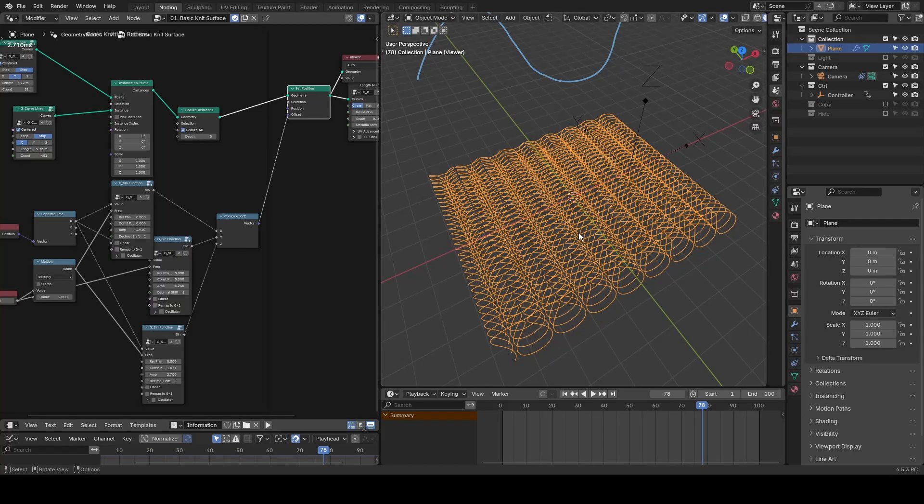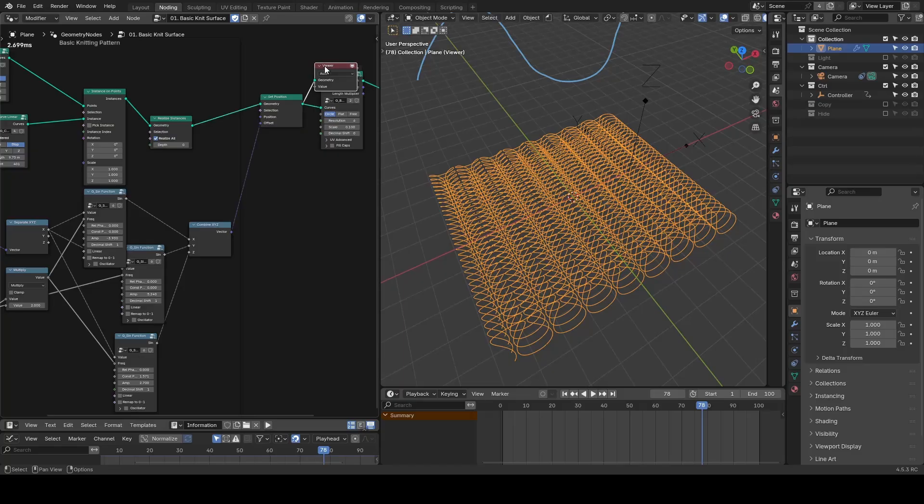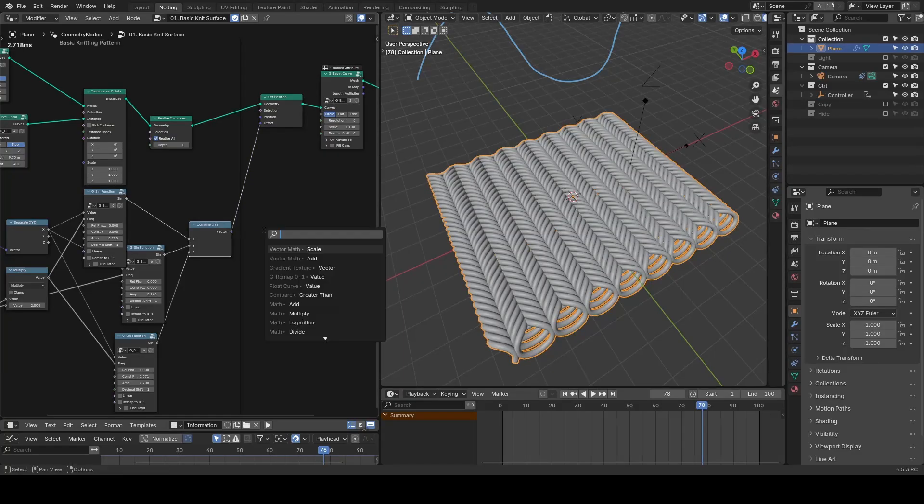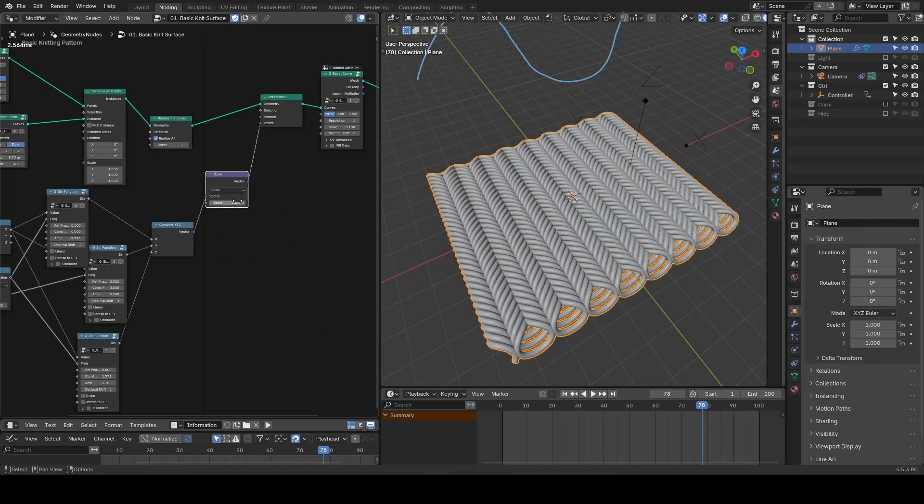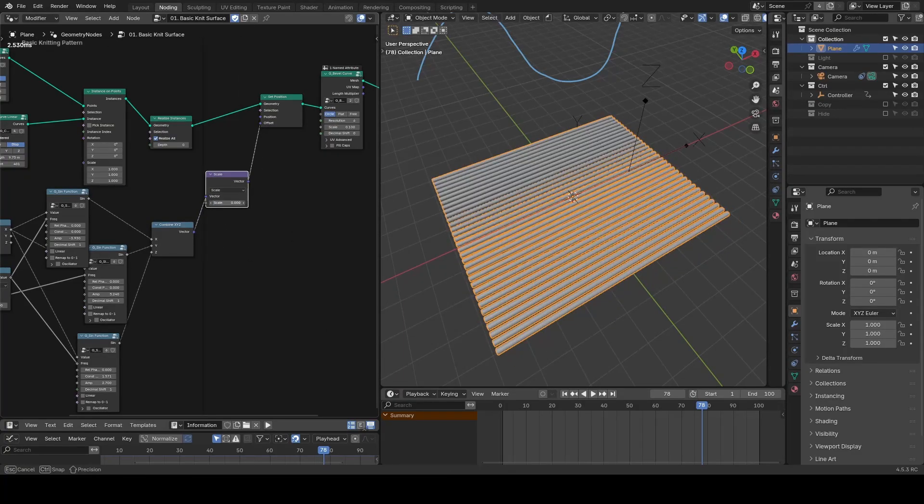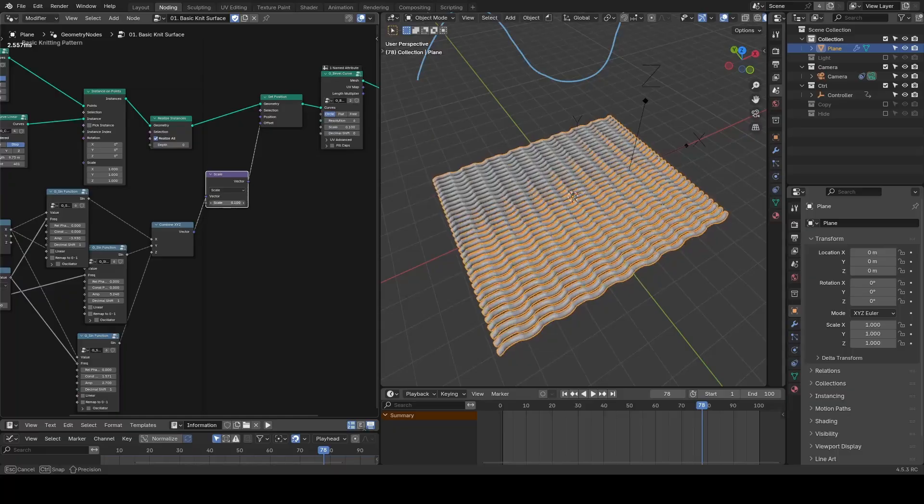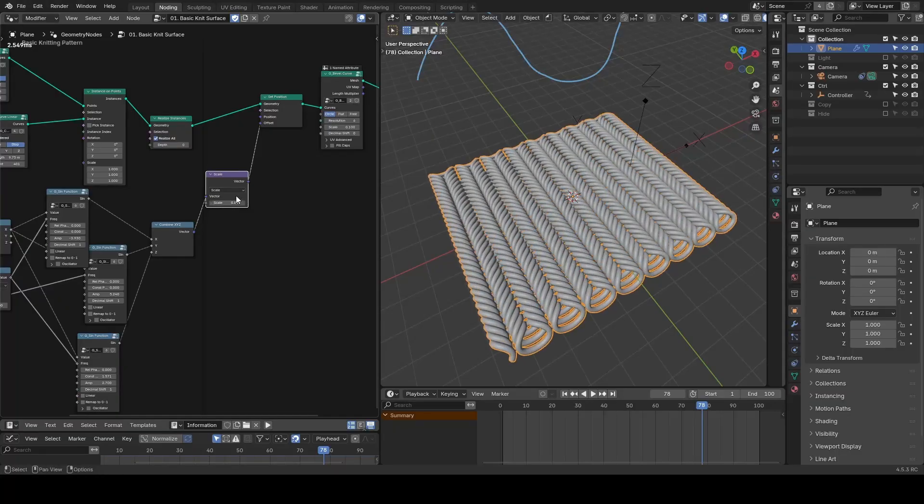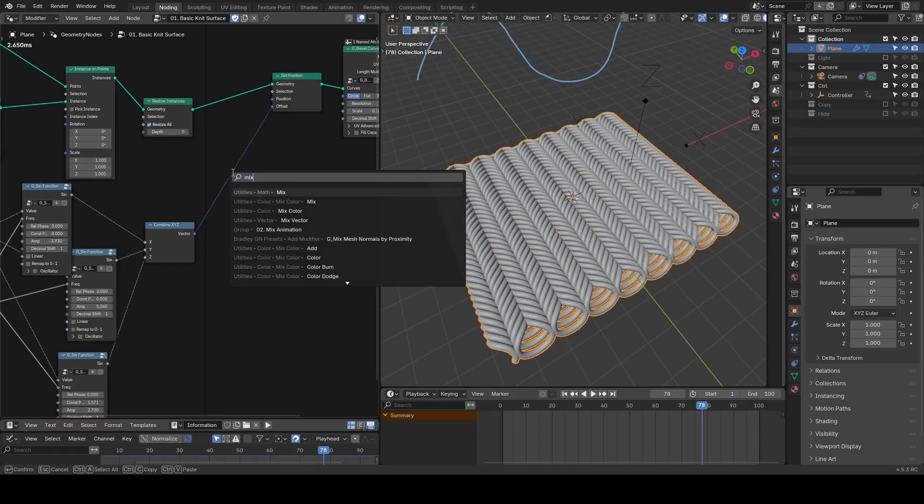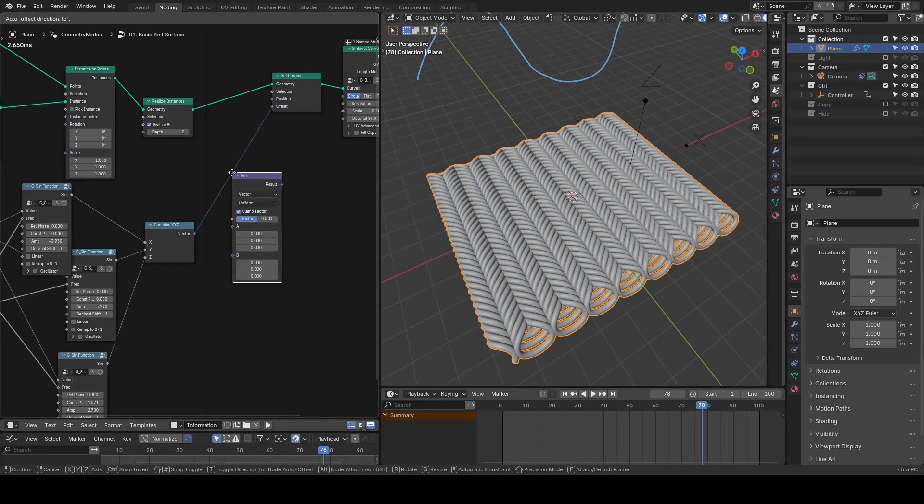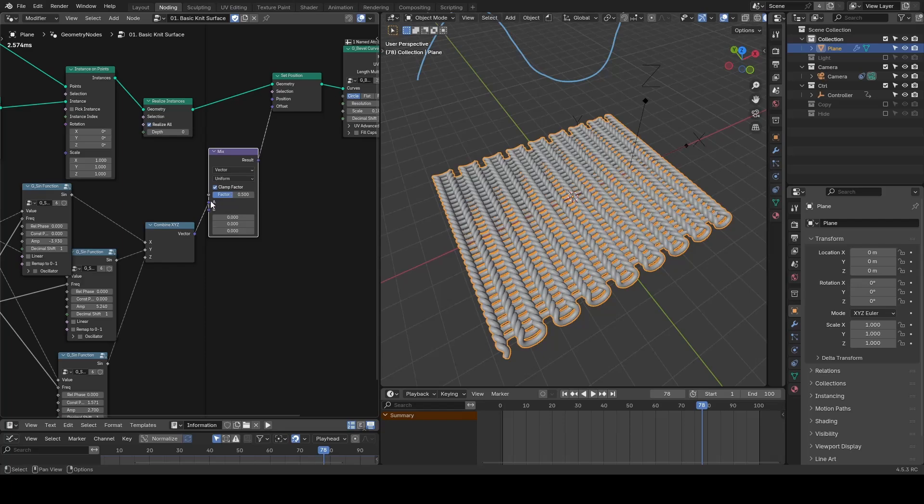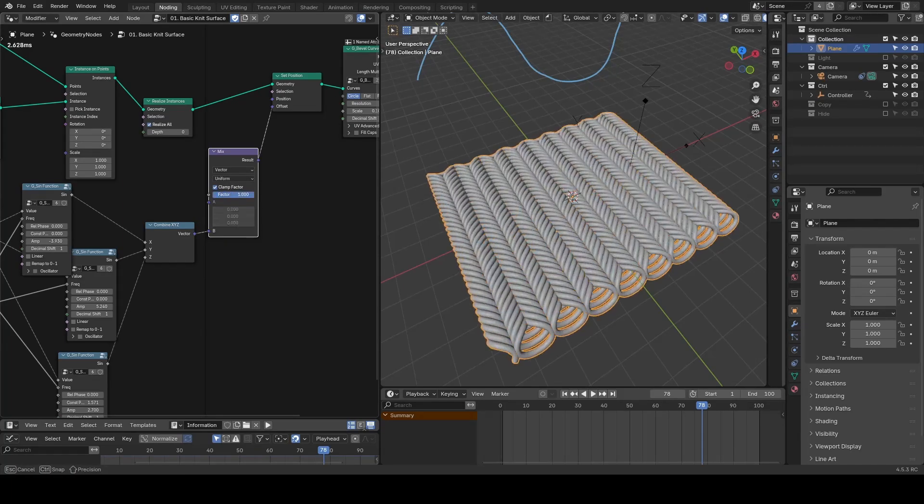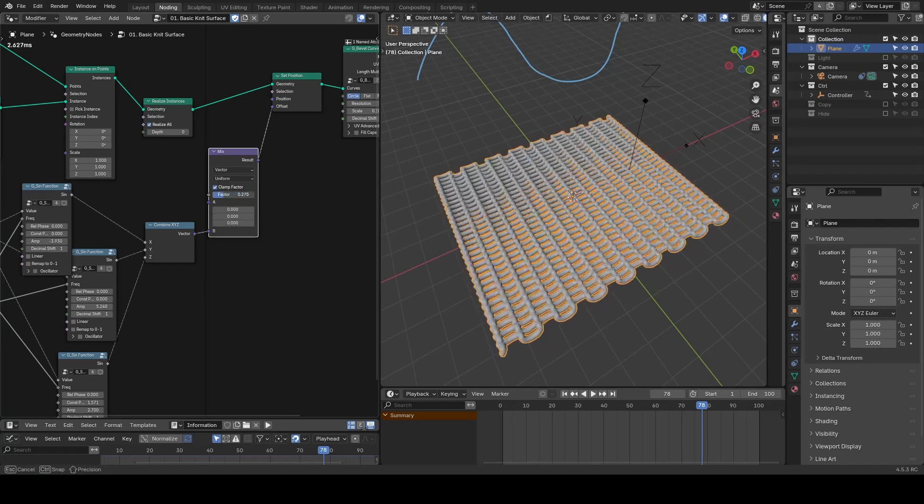Technically you can remove these offsets by vector mass scale to zero, but in this setup I will use mix vector instead so that I can set start and end and mix with a single float value to control it.